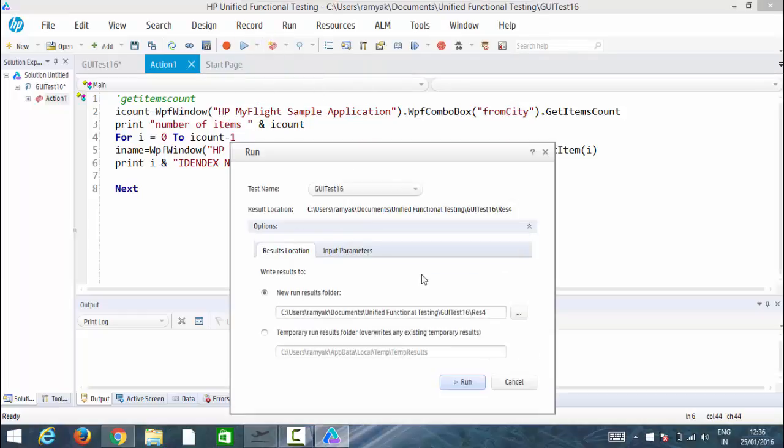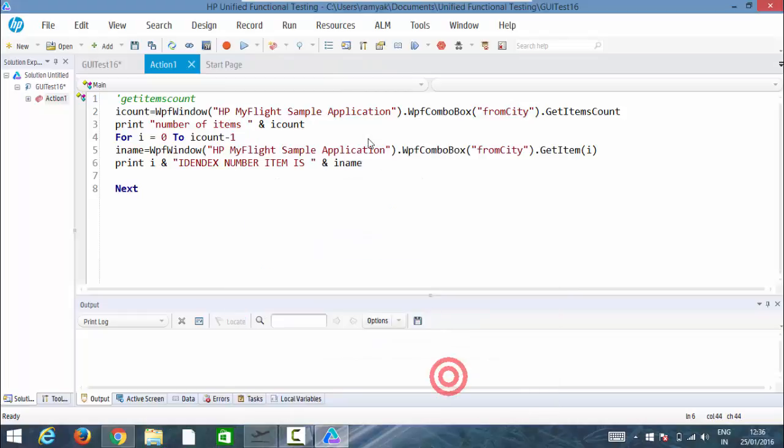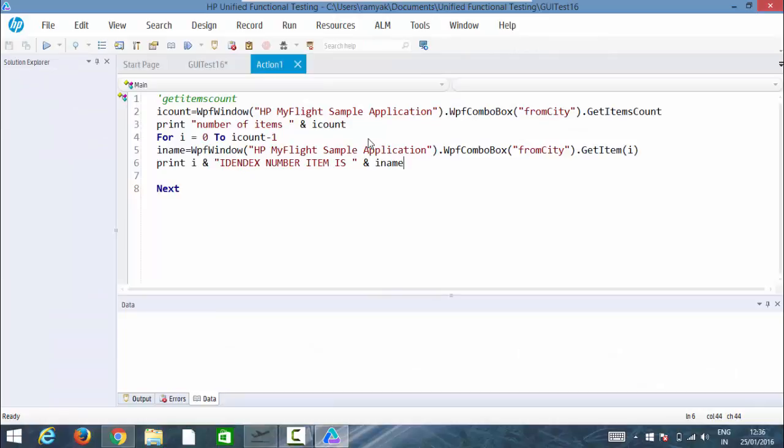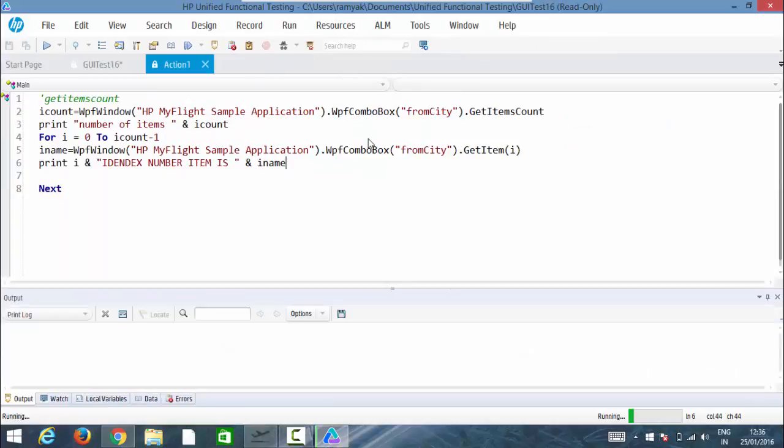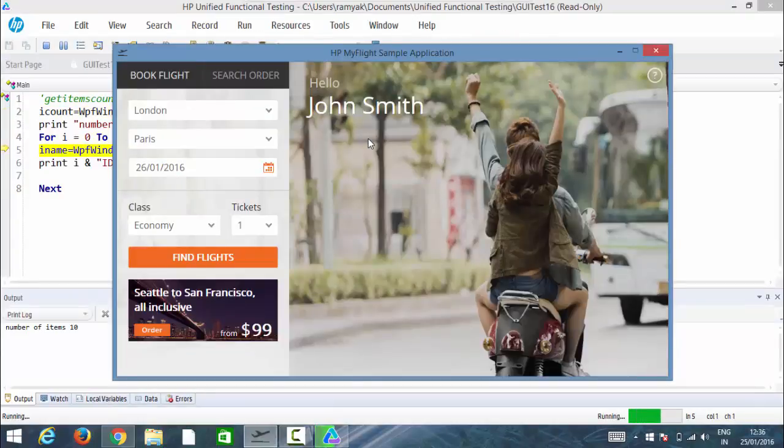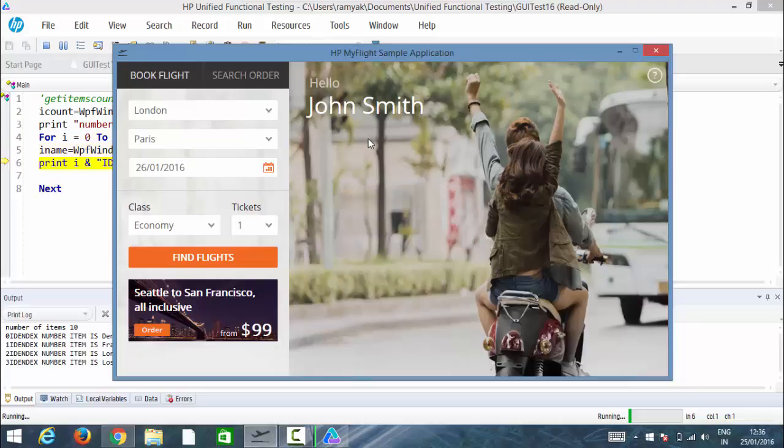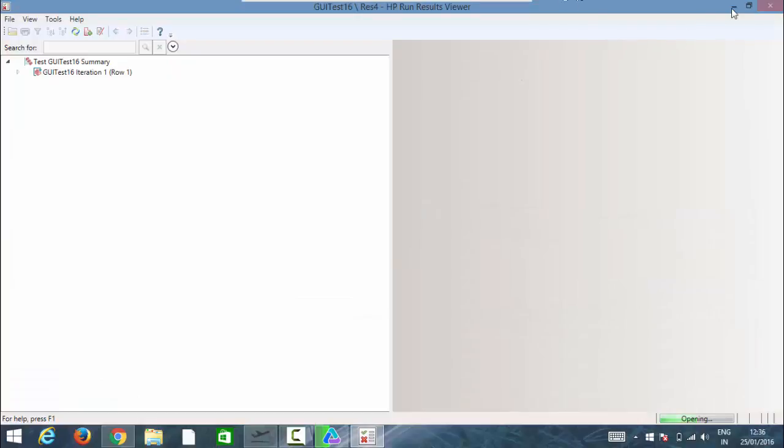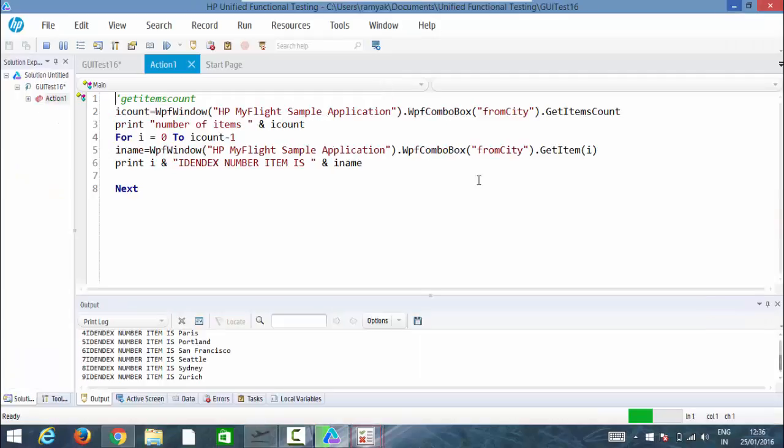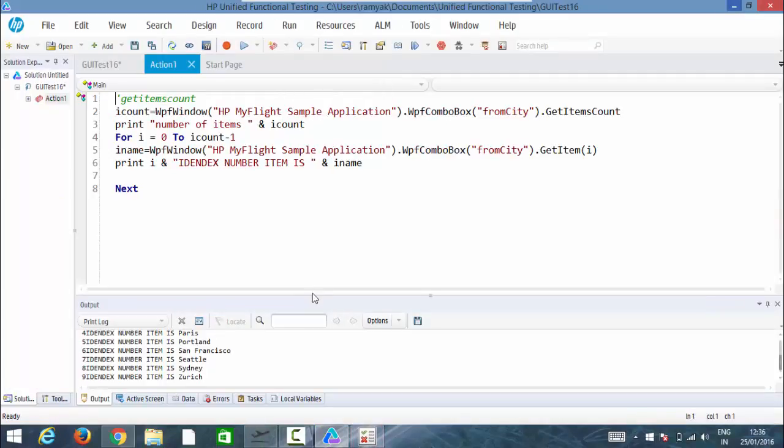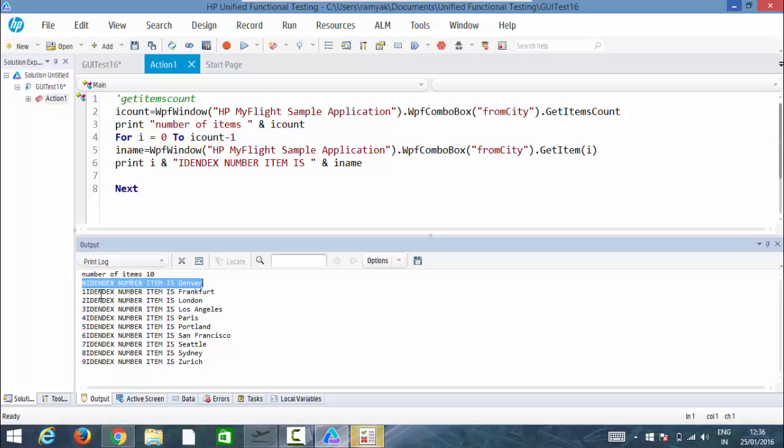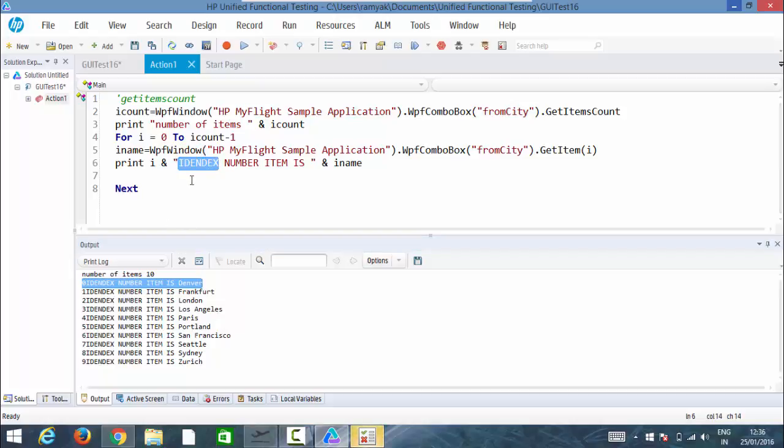So here it takes the index number with zero. Actually in this case, in the web based it's a web list, it is taking it from one index number, so make sure that, so don't get confused over there. So number of items are 10. So here it is printing all the items one after the other, you can simply have a look on the console. Here we go, zero index number item is Denver, one index number is Frankfurt. So here I have done some spelling mistake and it has written the same thing.